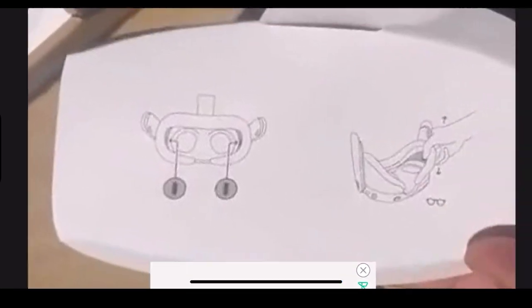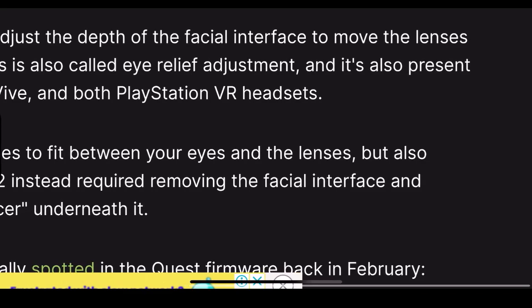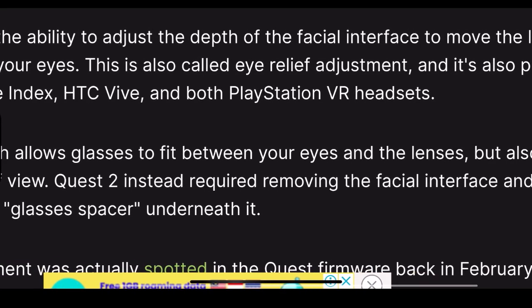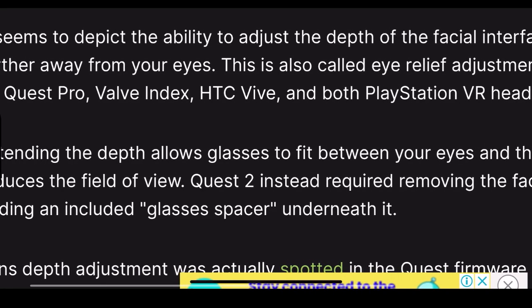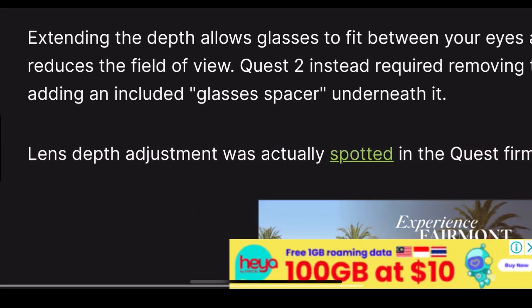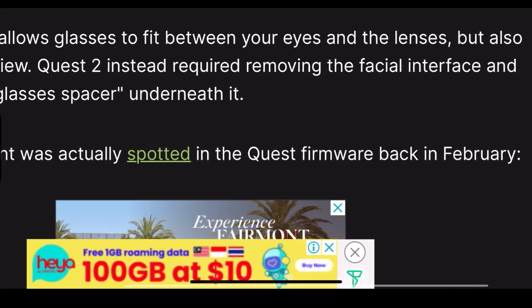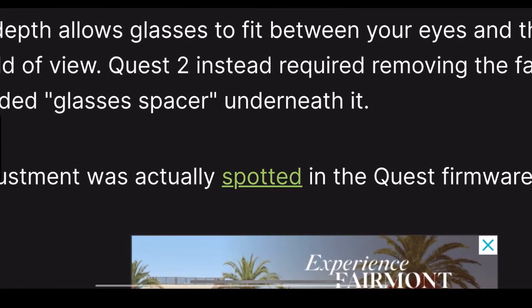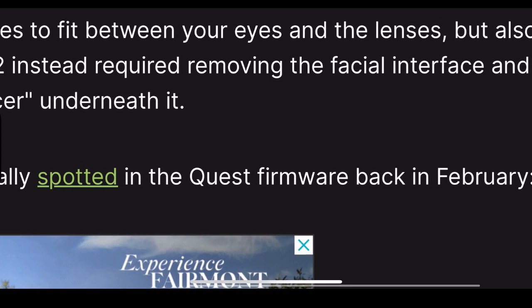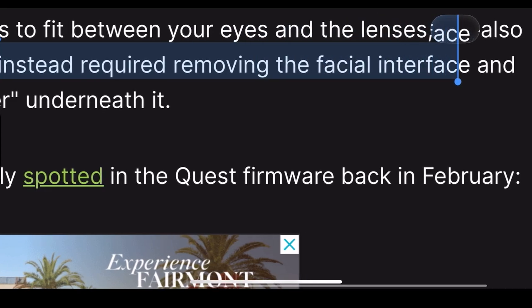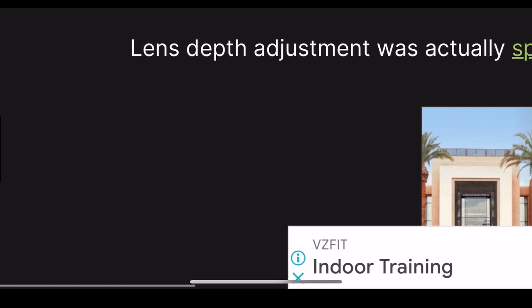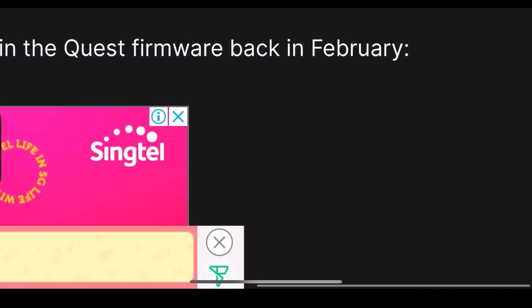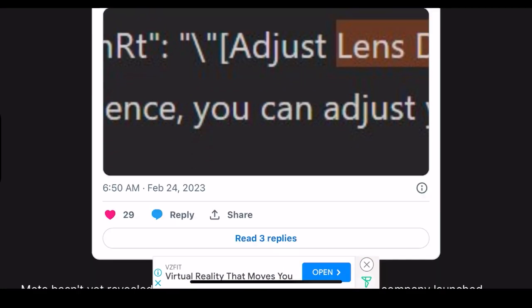It seems to depict the ability to adjust the depth of the facial interface to move the lenses further away from your eyes. This is also called relief adjustment and is present on Quest Pro, Valve Index, HTC Vive, and both PlayStation VRs. Extending the depth allows glasses to fit between your eyes and the lenses, but also reduces the field of view. I really hope that the field of view with glasses will be at least 100 or 105 degrees. Instead of Quest 2's required removing the facial interface and adding an included glass spacer underneath it, lens depth adjustment was actually spotted in the Quest firmware back in February.